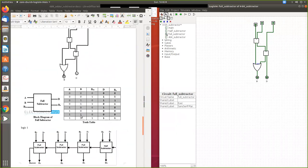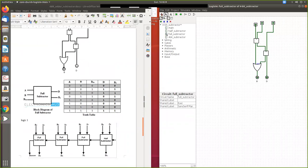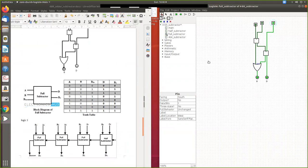Now we verify using the truth table. For inputs A, B, and borrow-in: when all are zero, difference is zero. When zero, zero, one — difference is one and borrow is one. When zero, one, zero — difference is one. When one, one, one — difference is zero. When one, zero, zero — difference is one. The truth table confirms correct operation.